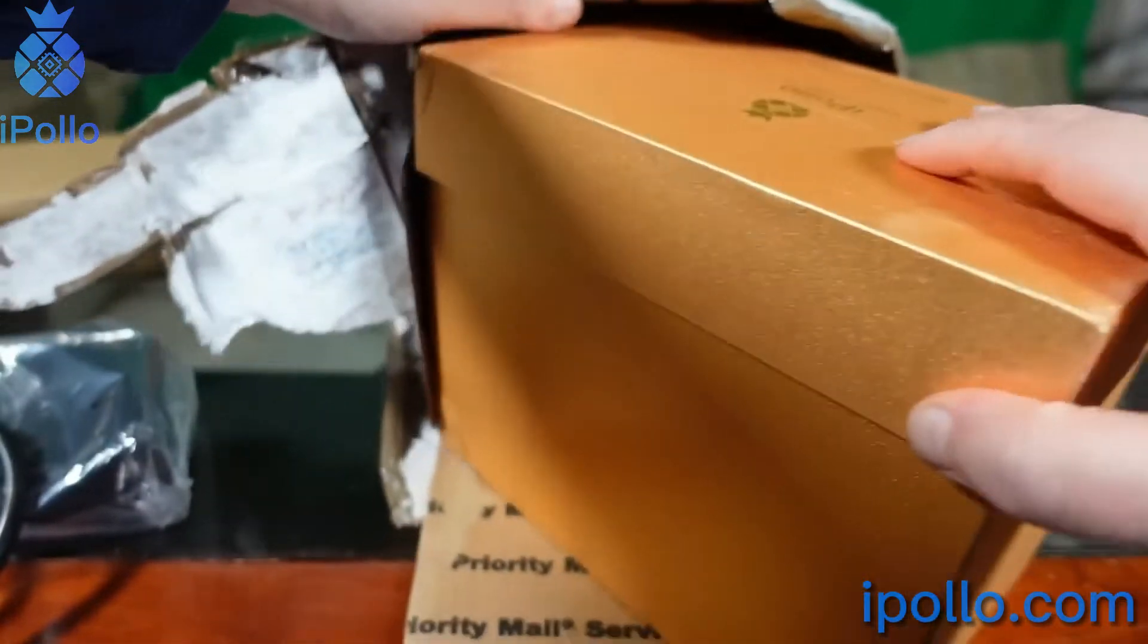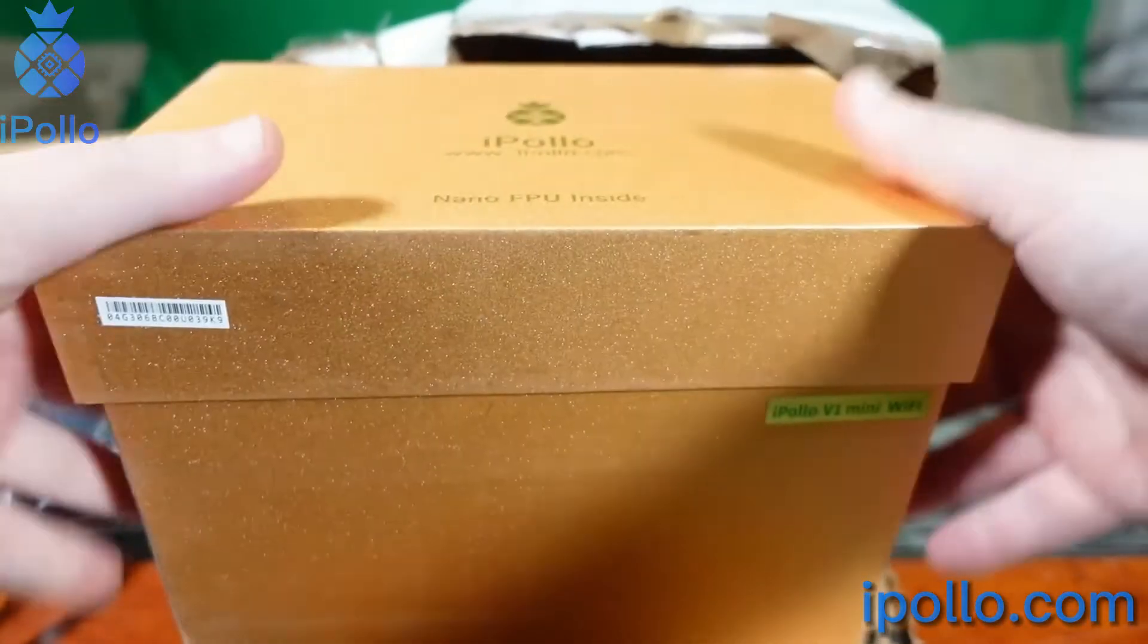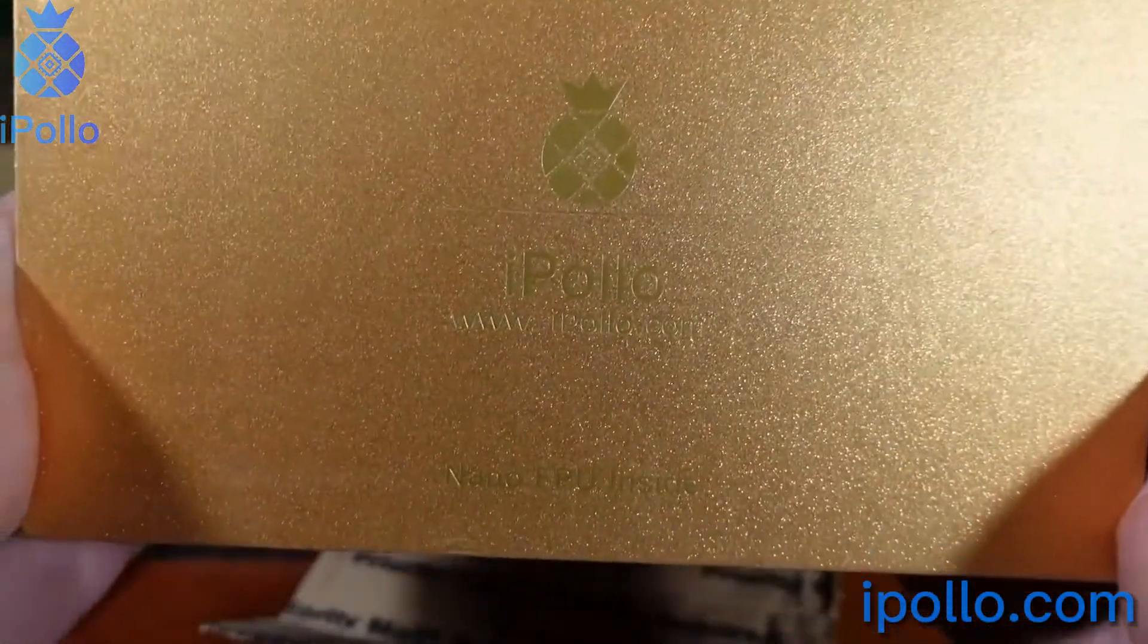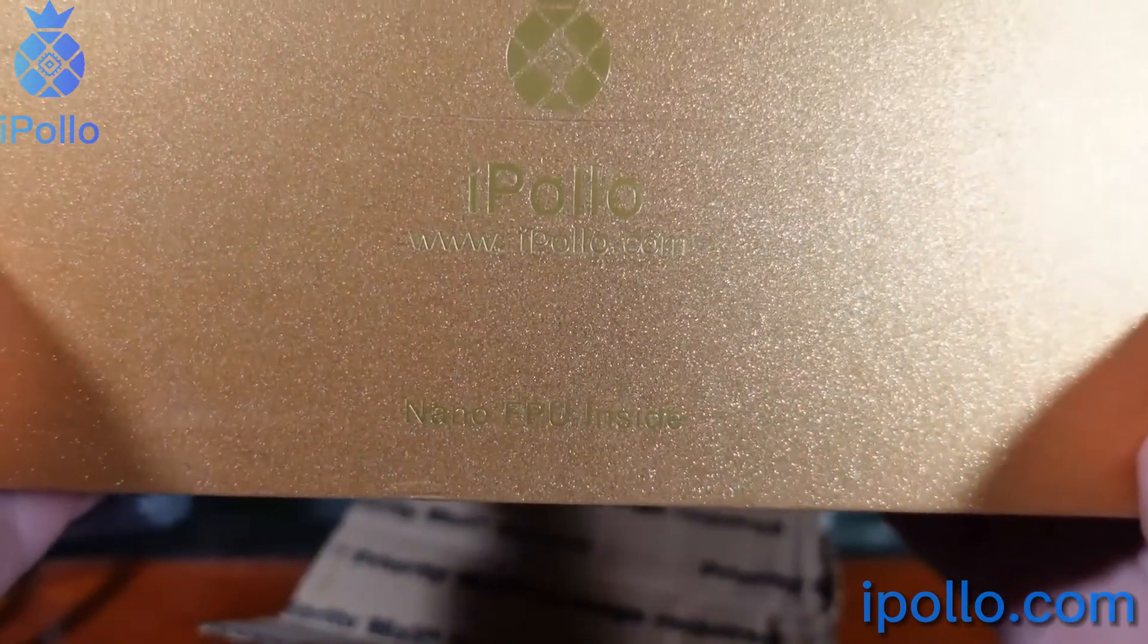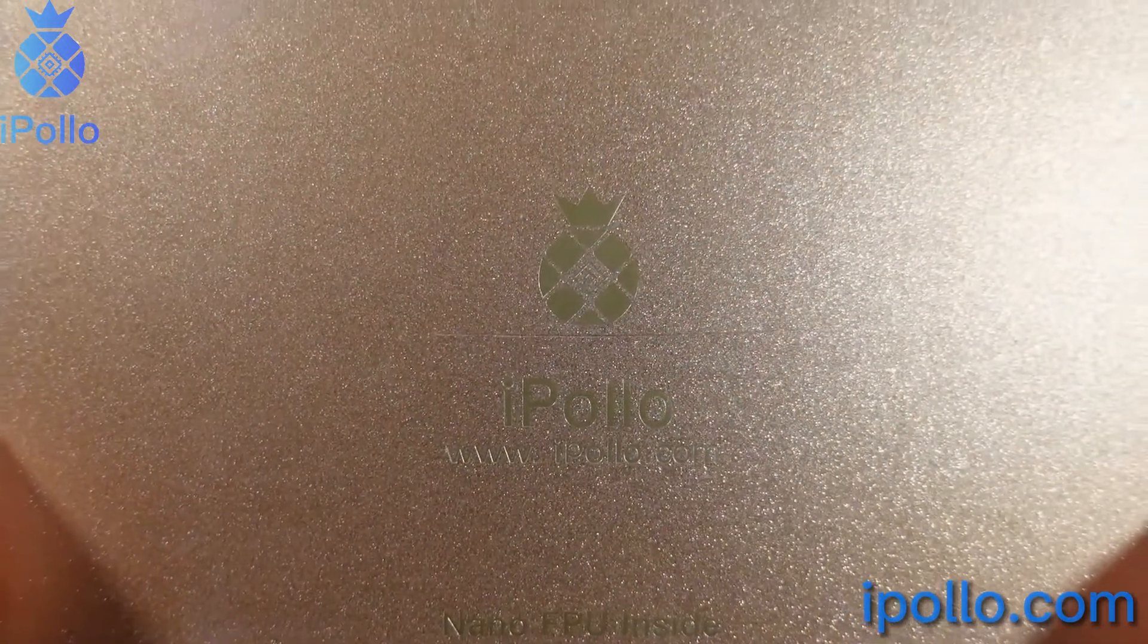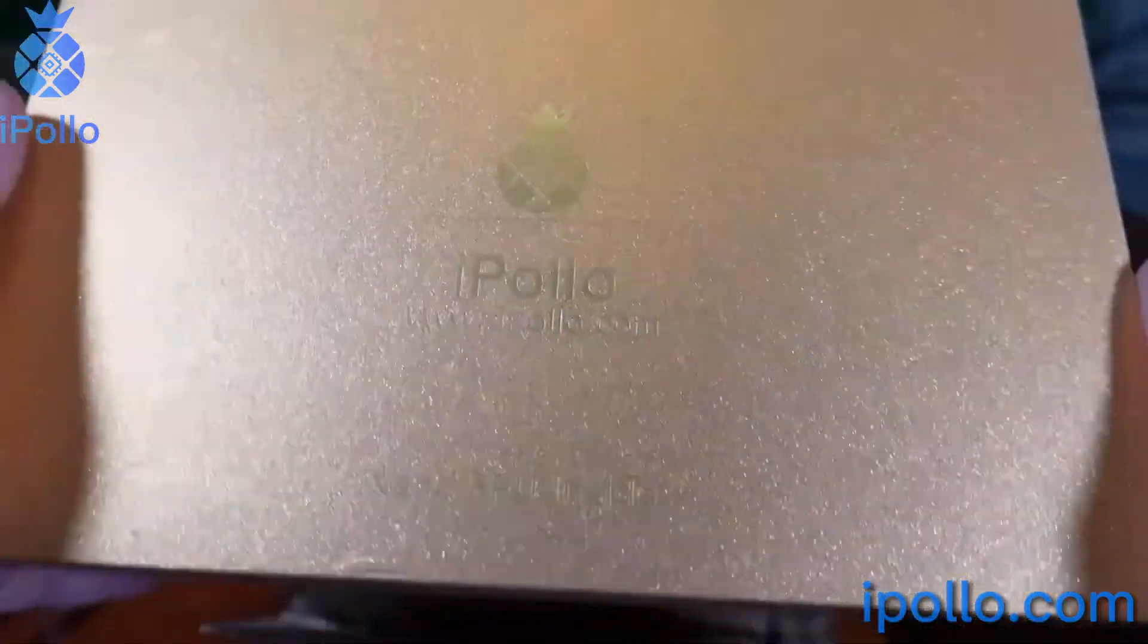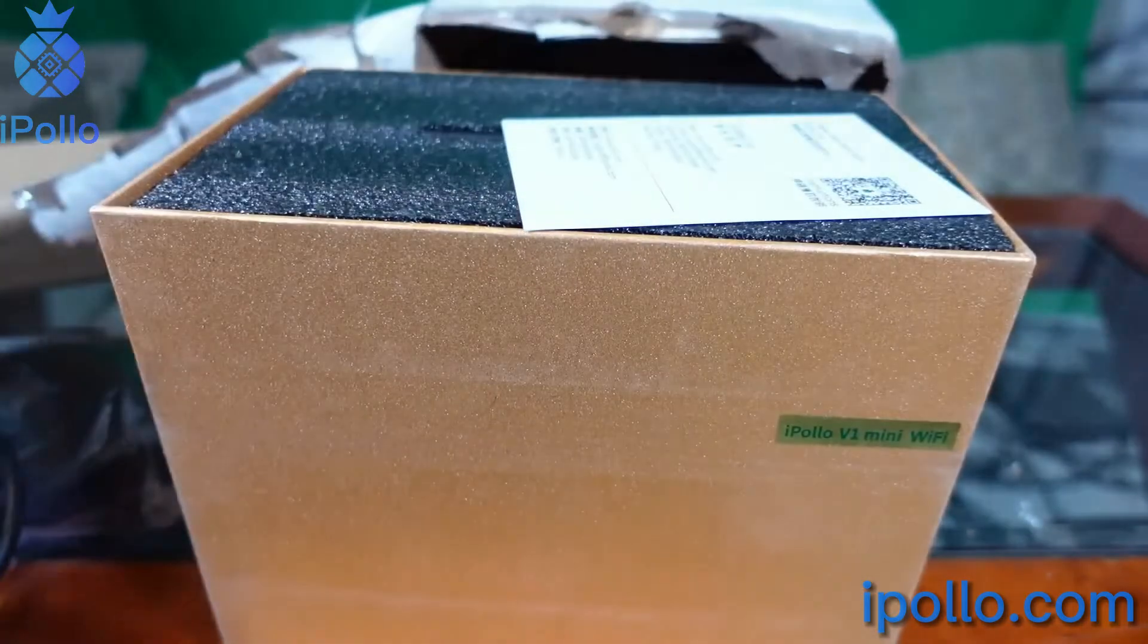Oh, open! Alright, so we have iPollo, ipollo.com, Nano FPU inside. You can kind of see that, it's kind of hard to see with all that sparkly glitter golden stuff, but that's okay. Let's open this up.